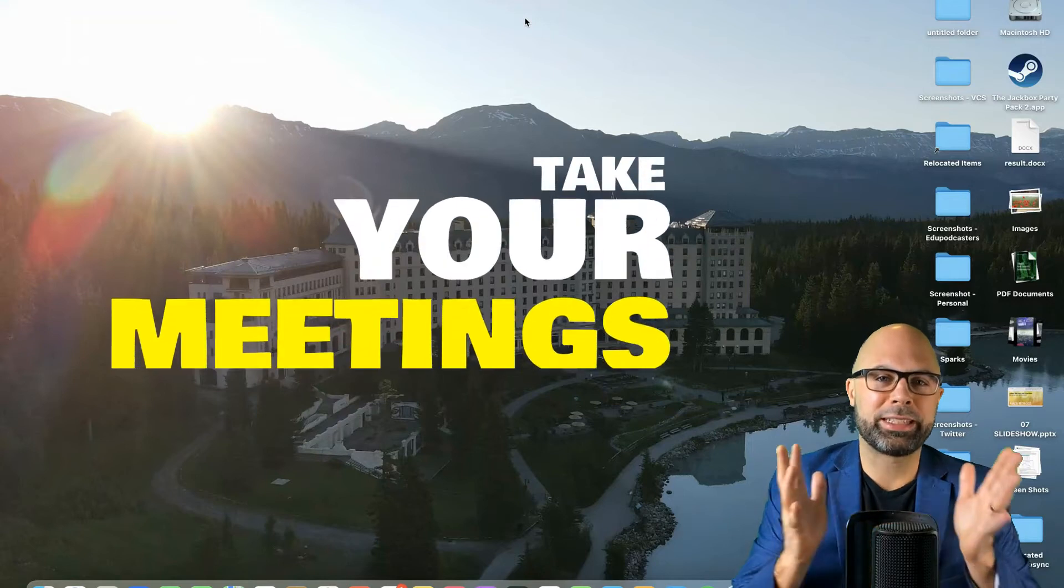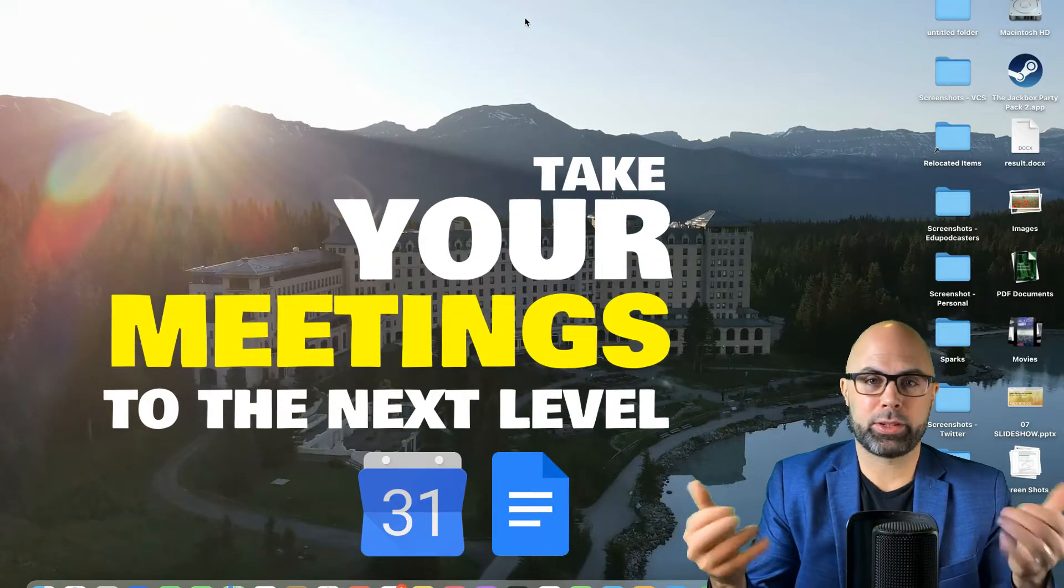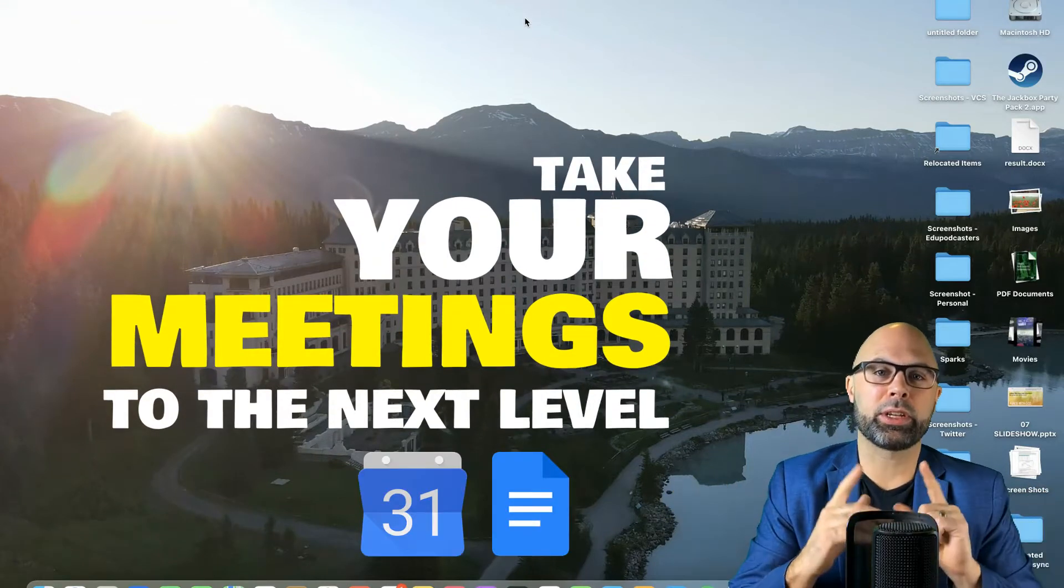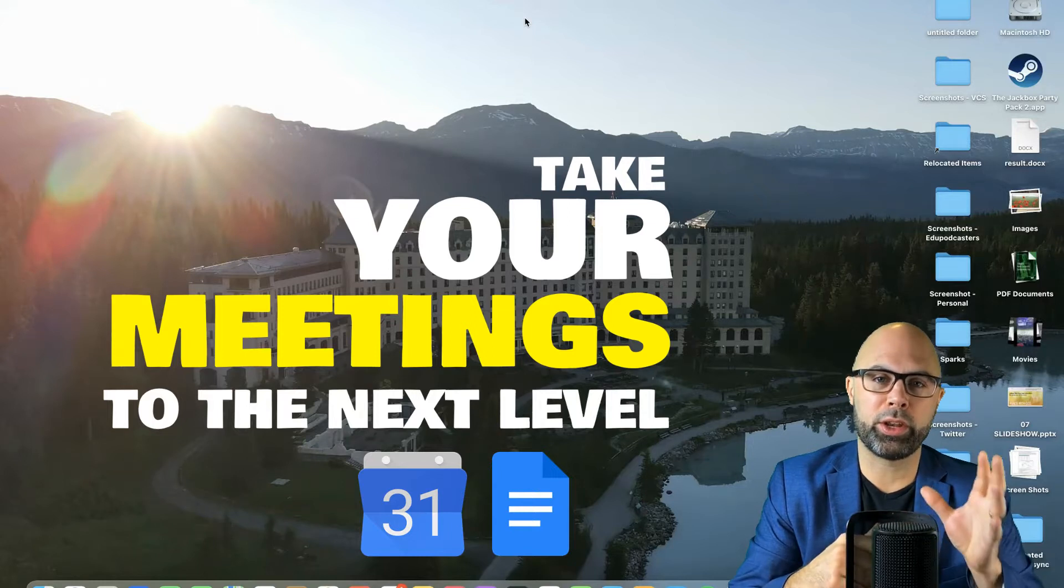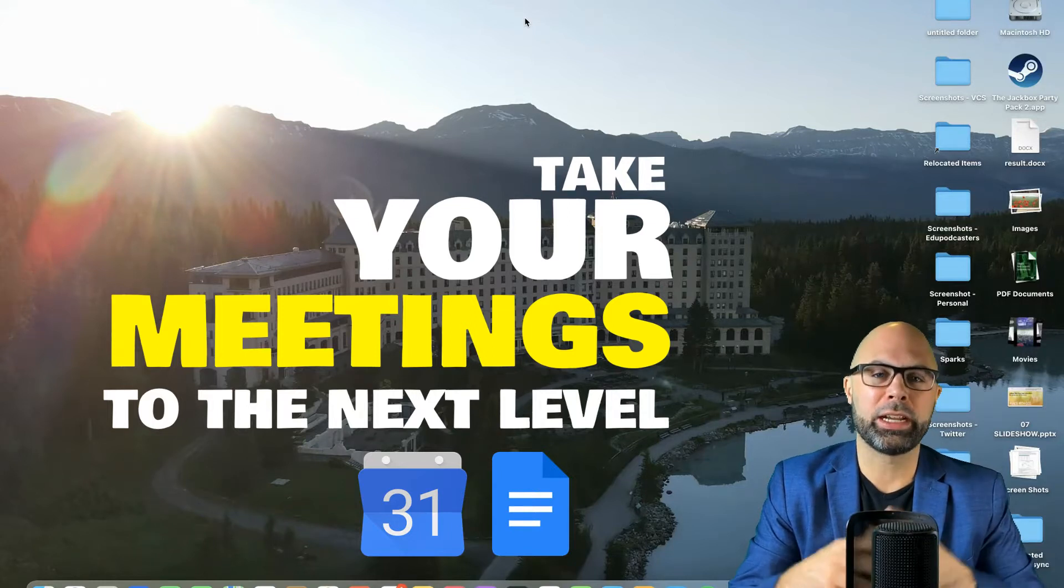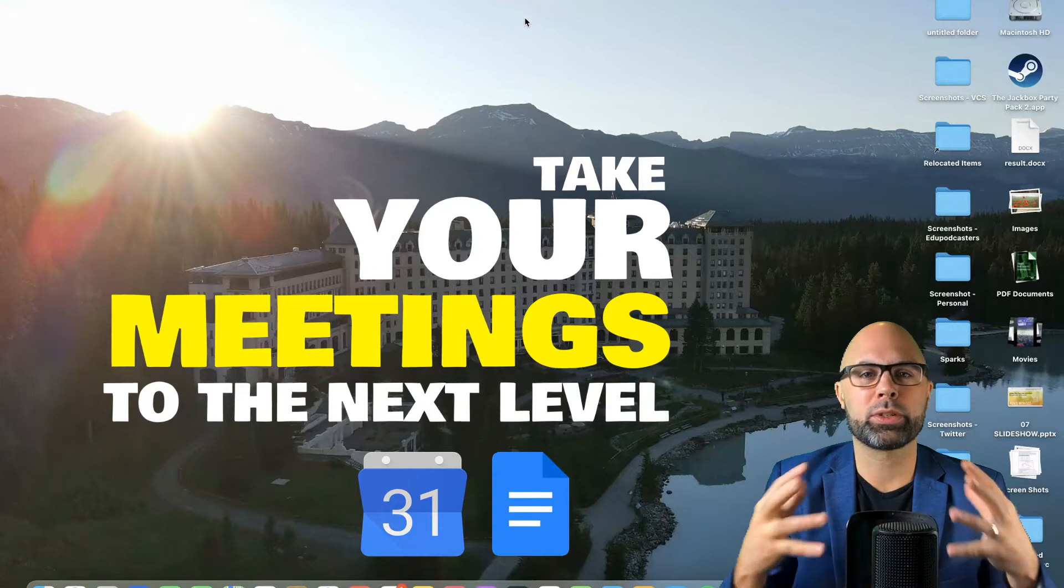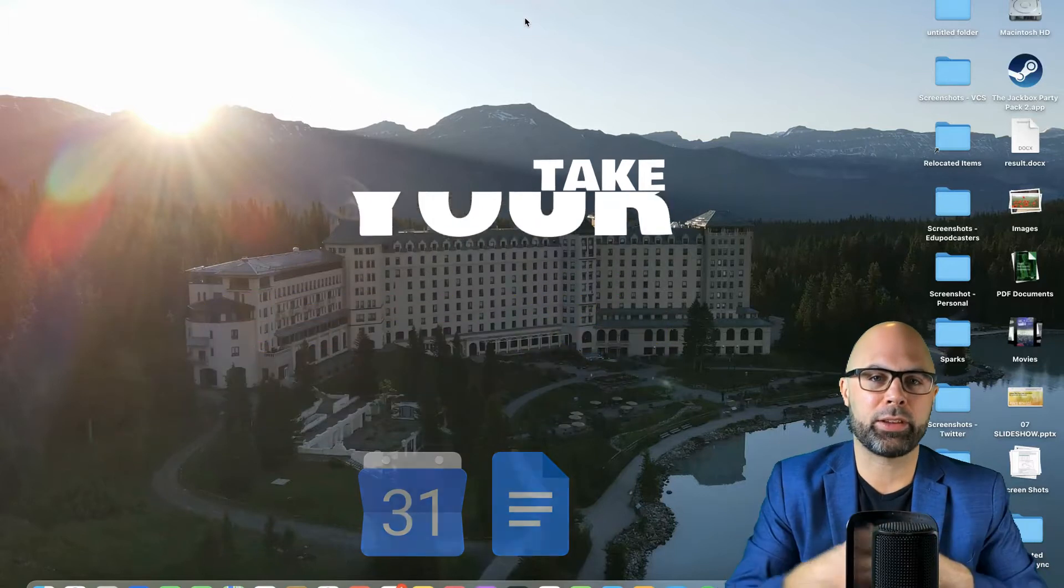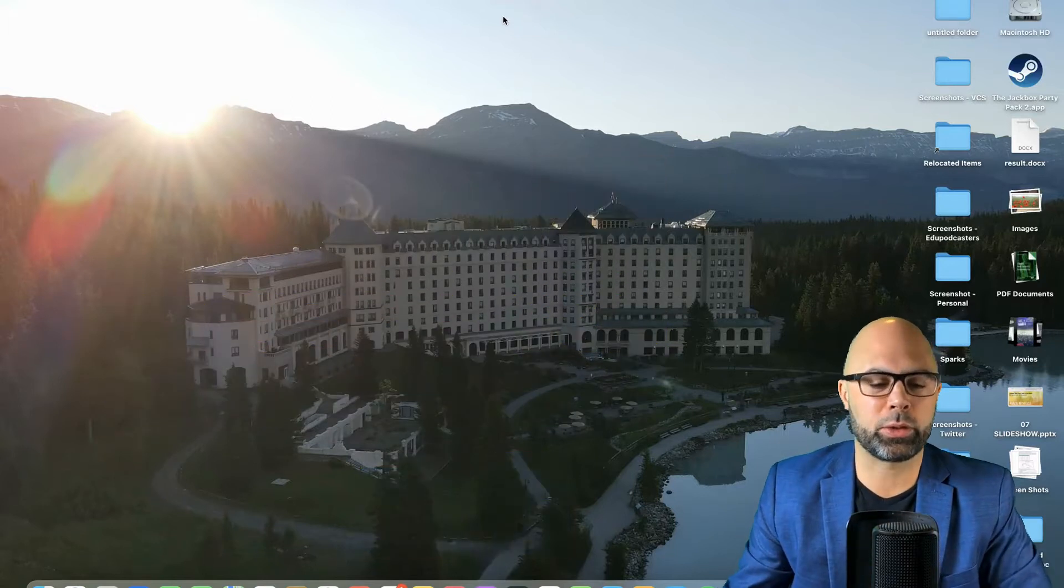What is up, Teachers on Fire? Today, I want to show you how to take your meetings to the next level using a couple of new features, one notably in Google Calendar, and then I'm going to show you how to assign tasks efficiently in Google Docs.